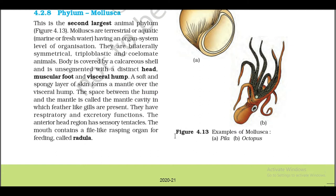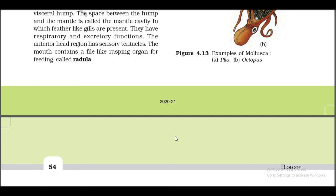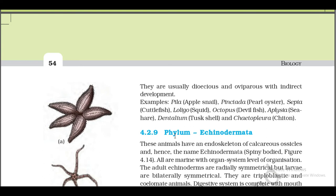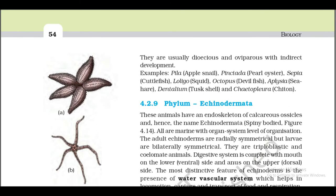The anterior head region has sensory tentacles. The mouth contains a file-like rasping organ for feeding called radula (Figure 4.13). They are usually dioecious and oviparous with indirect development. Examples: Pila (apple snail), Pinctada (pearl oyster), Sepia (cuttlefish), Loligo (squid), Octopus (devilfish), Aplysia (seahare), Dentalium (tusk shell), Chiton.